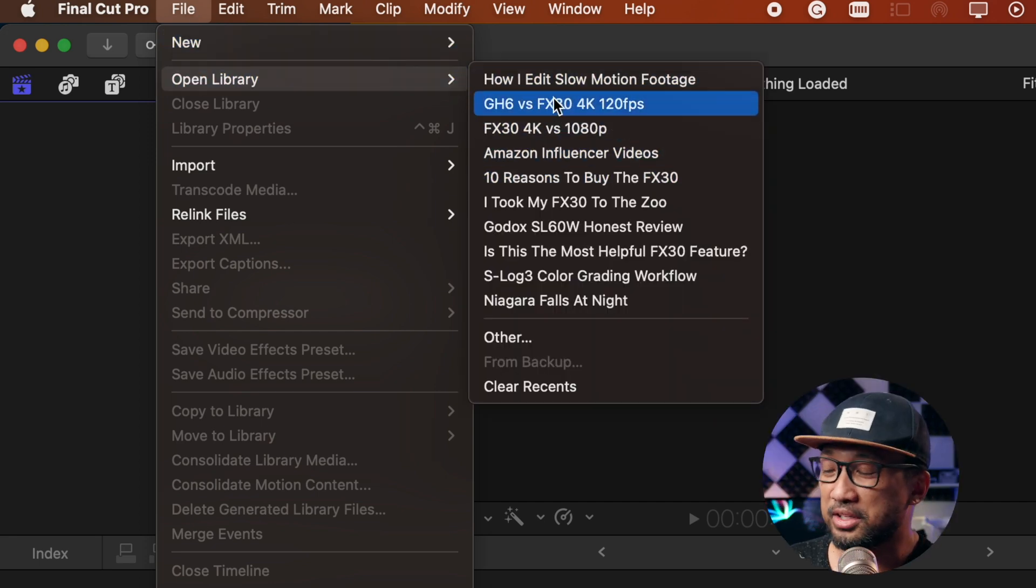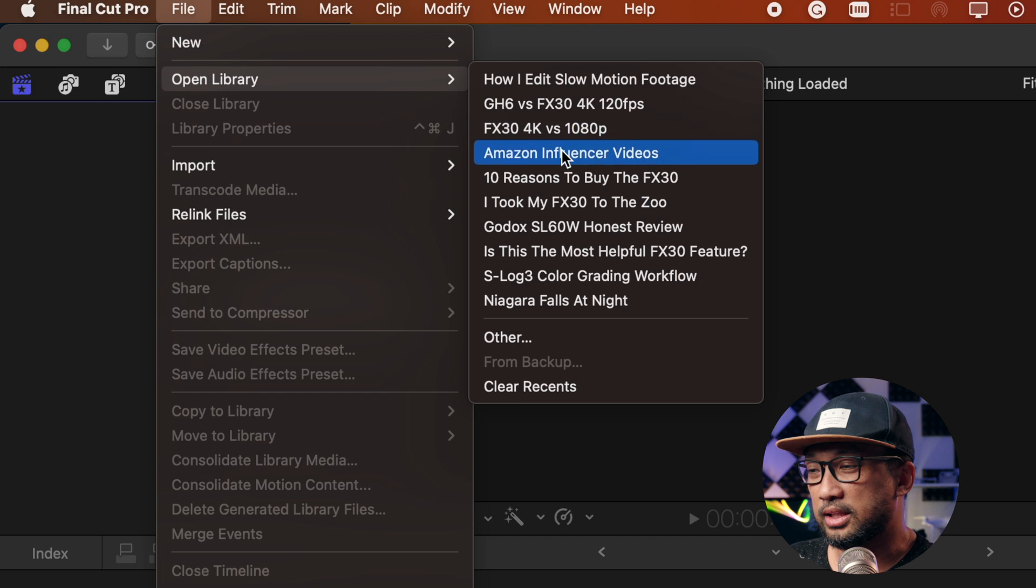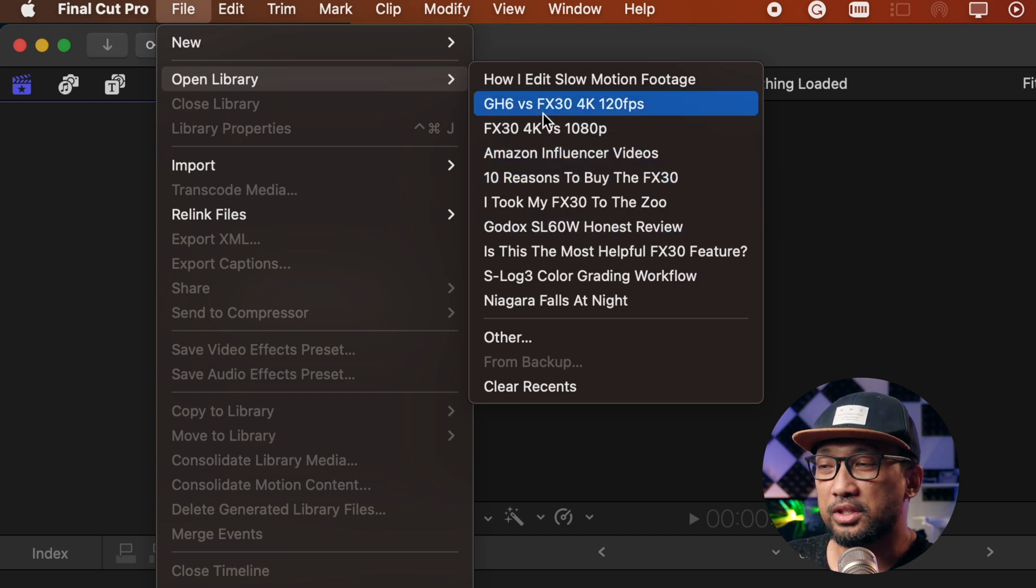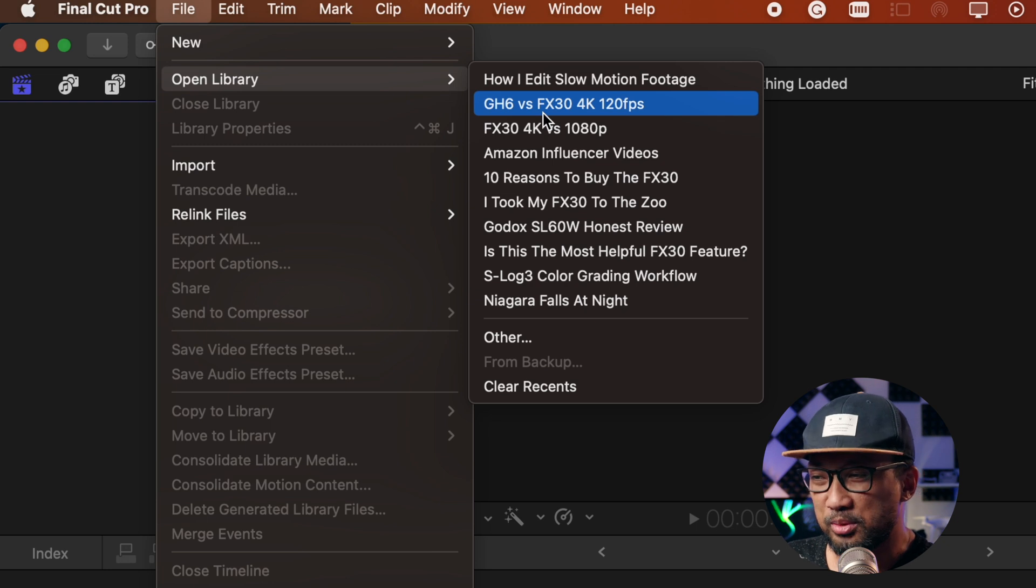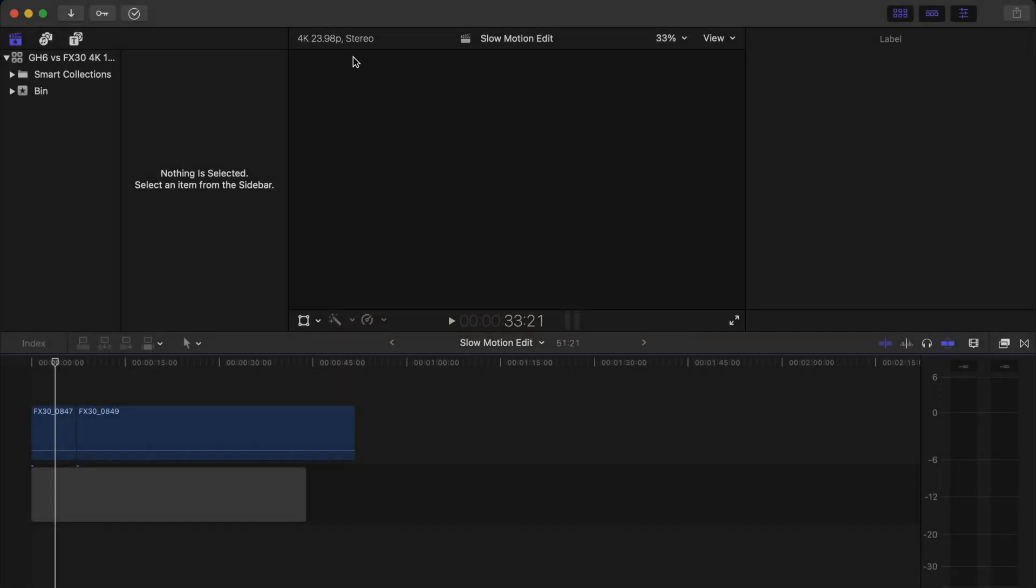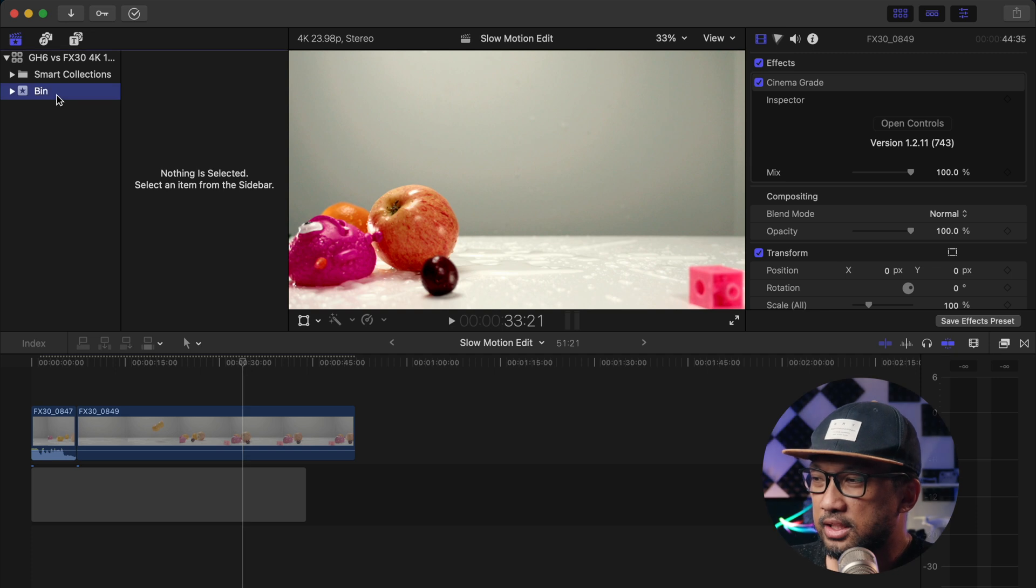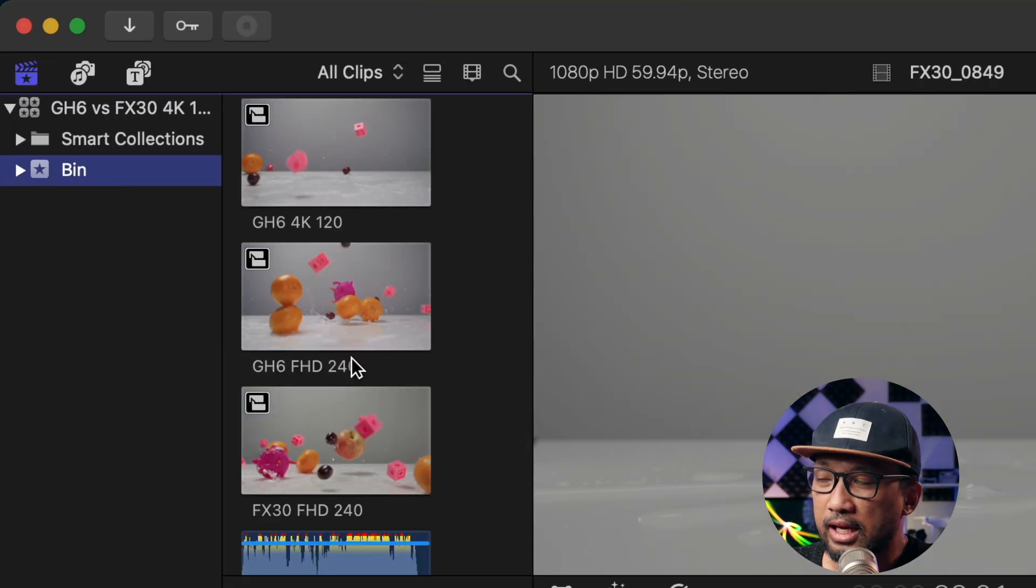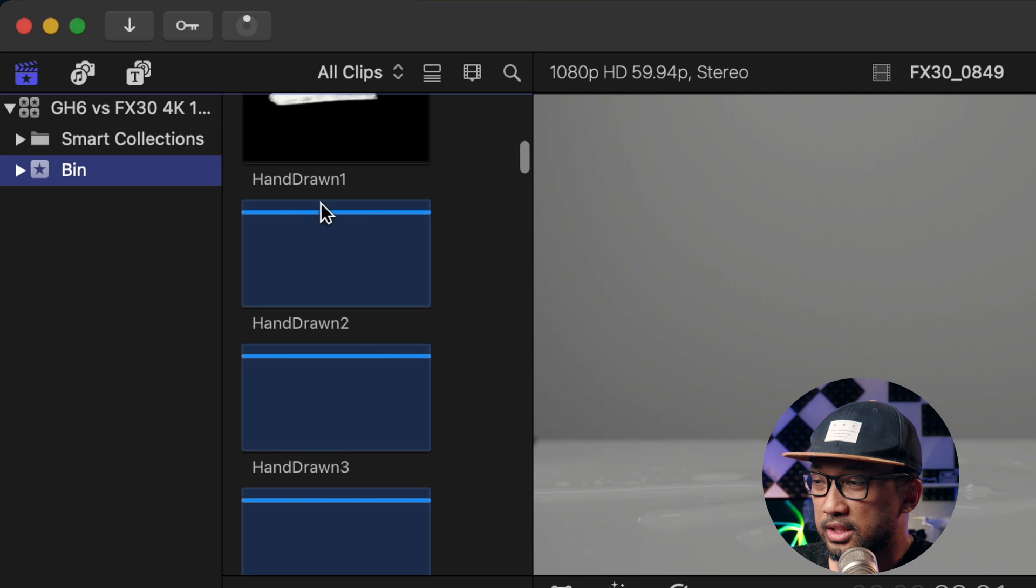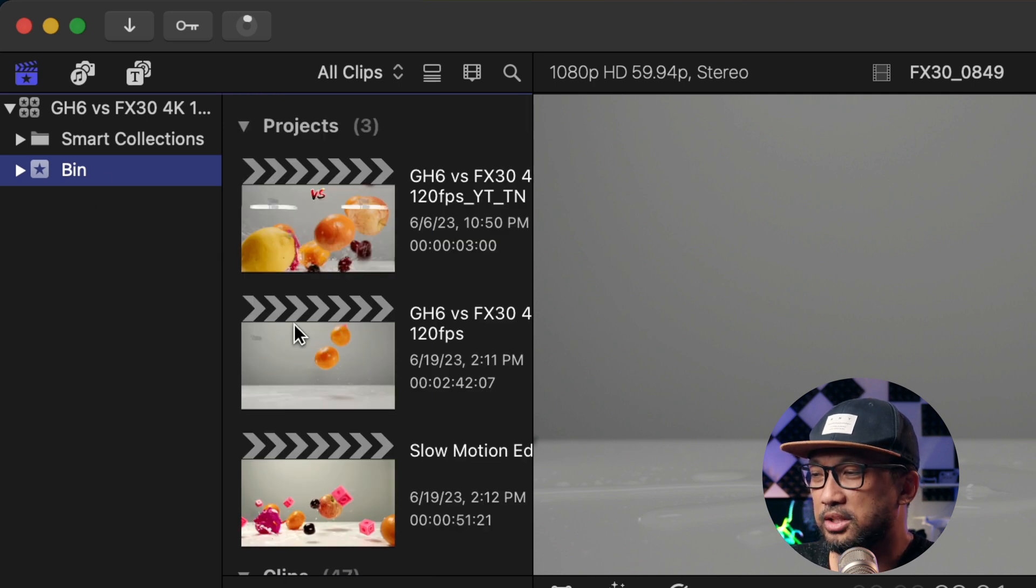As you can see, I have here different libraries to open, but I'm going to open the GH6 versus FX30 4K 120fps. So here we go right now. In this case we have the bin. I already have all of my footage here in this bin right here.